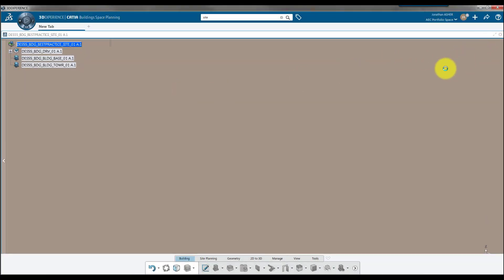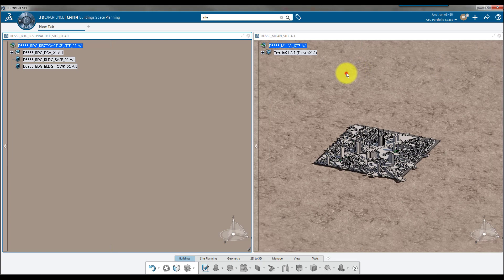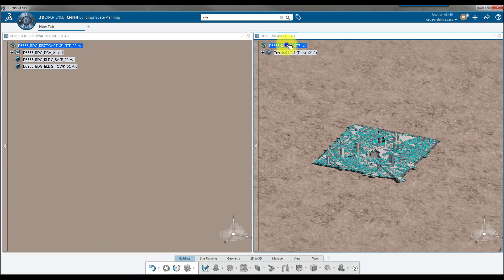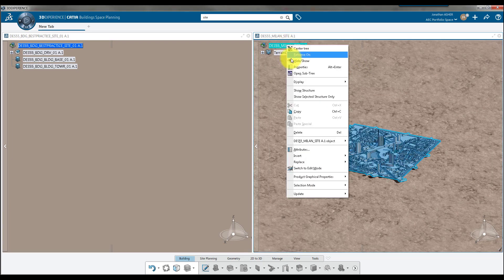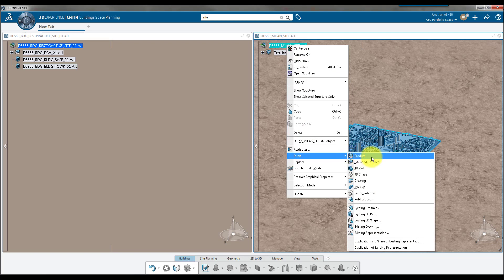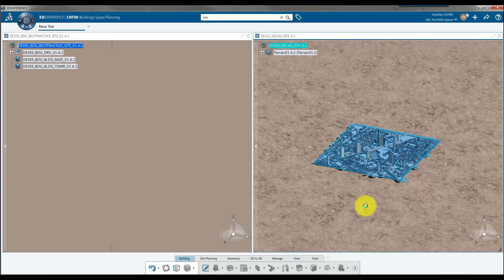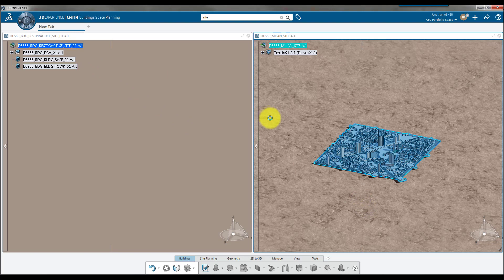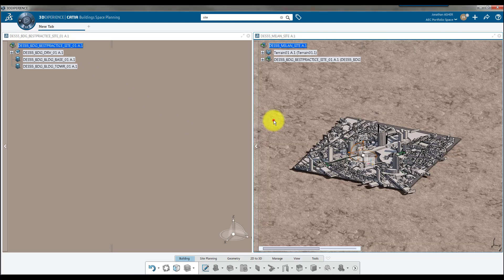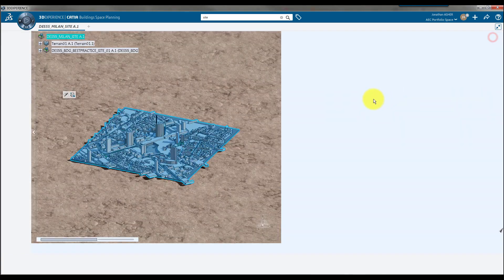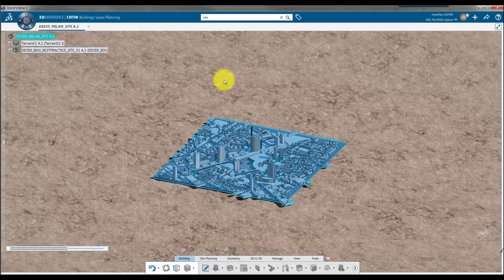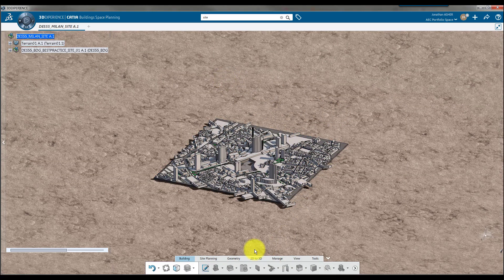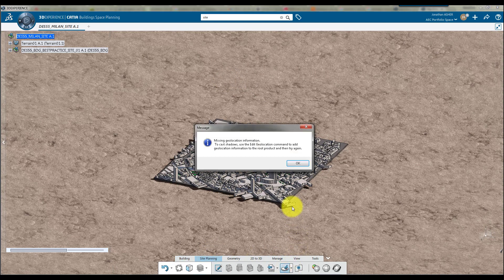Now let's insert this site into an existing site that I've already created. I want to do a daylighting analysis on this site, but in order to make that work, I need to make sure that my site has been properly geolocated. When I go to my site planning tab and click on my daylighting analysis tool, you can see that I'm missing my geolocation.